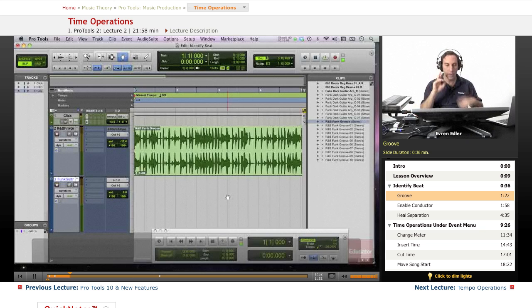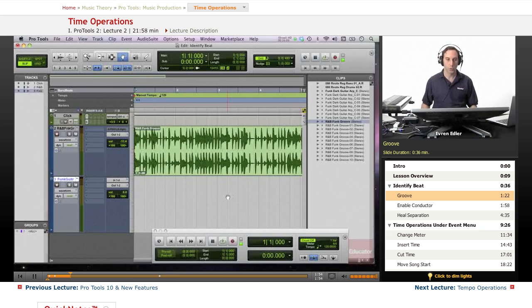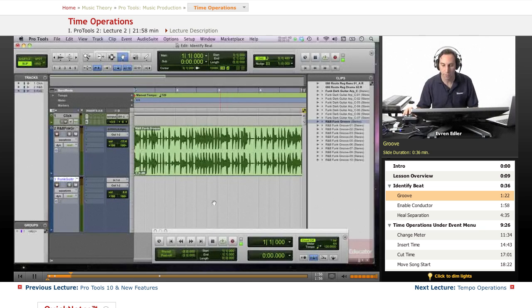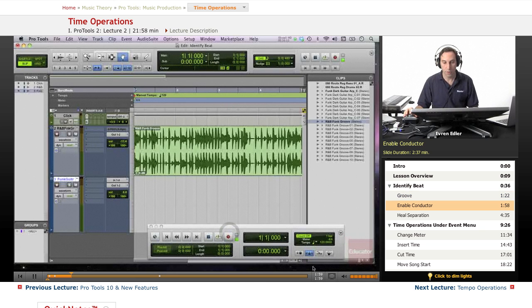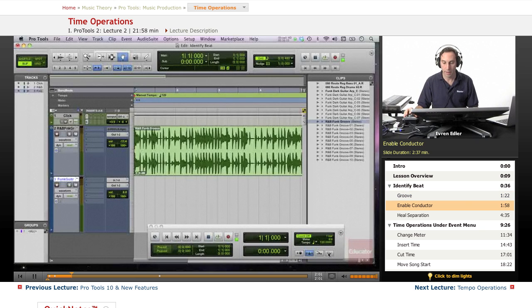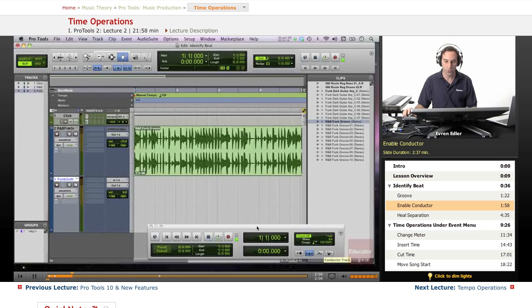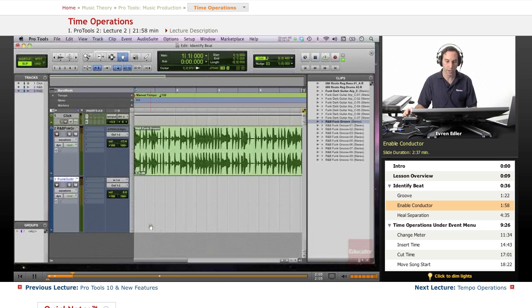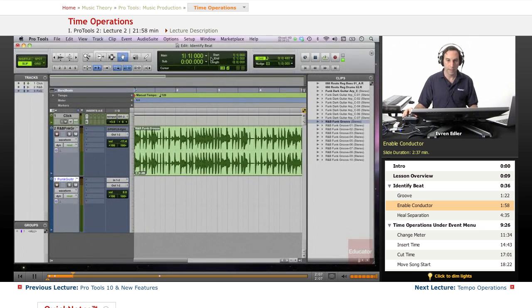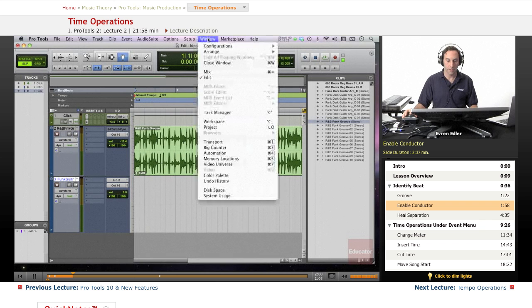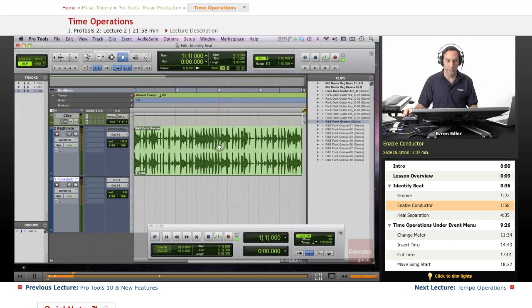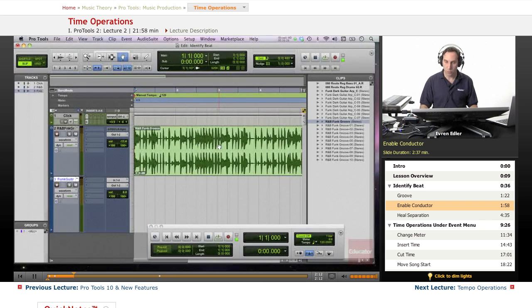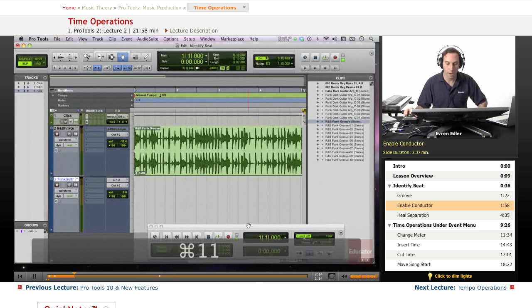So we need to do a couple of steps to be able to get the tempo information. The very first one we need to do is enable the conductor on the transport. So if you don't have the transport on, bring it up here or just command numeric 1 to turn it on and off.